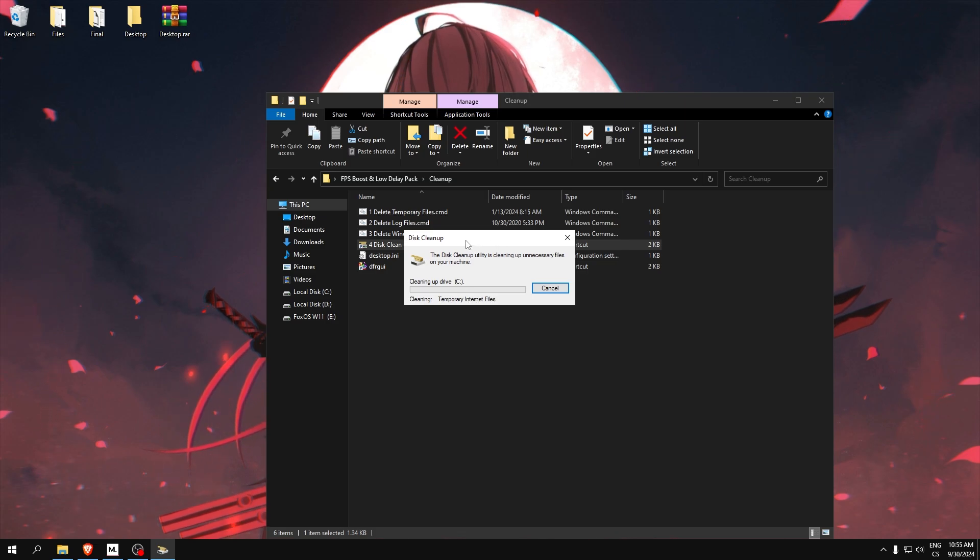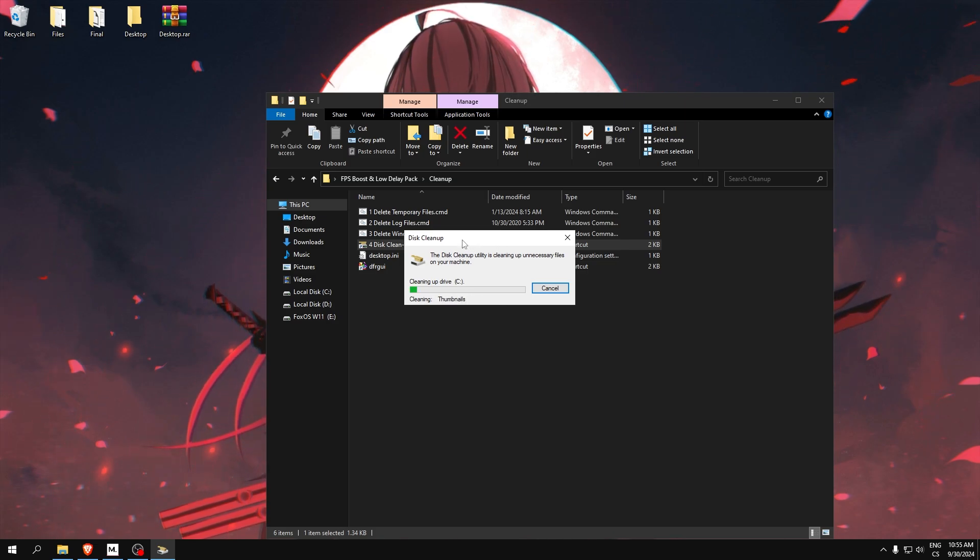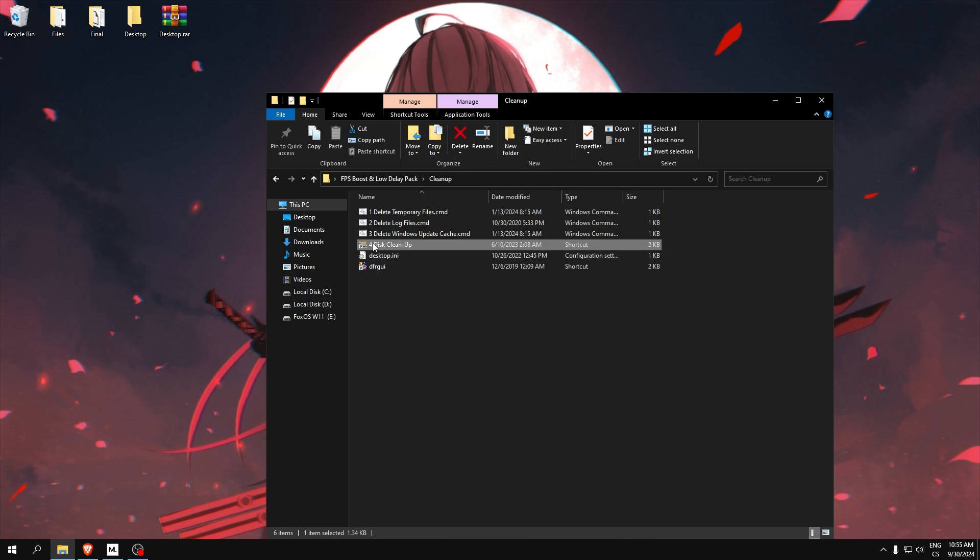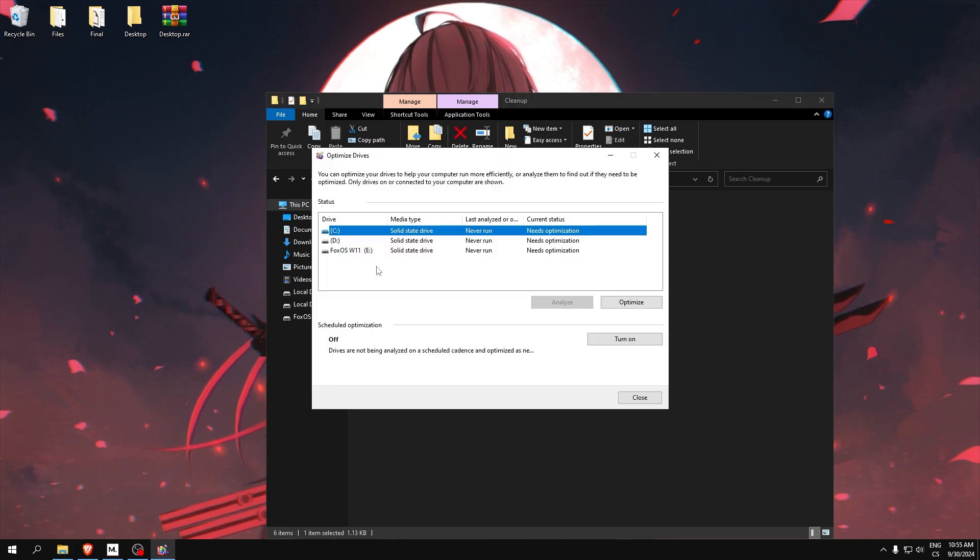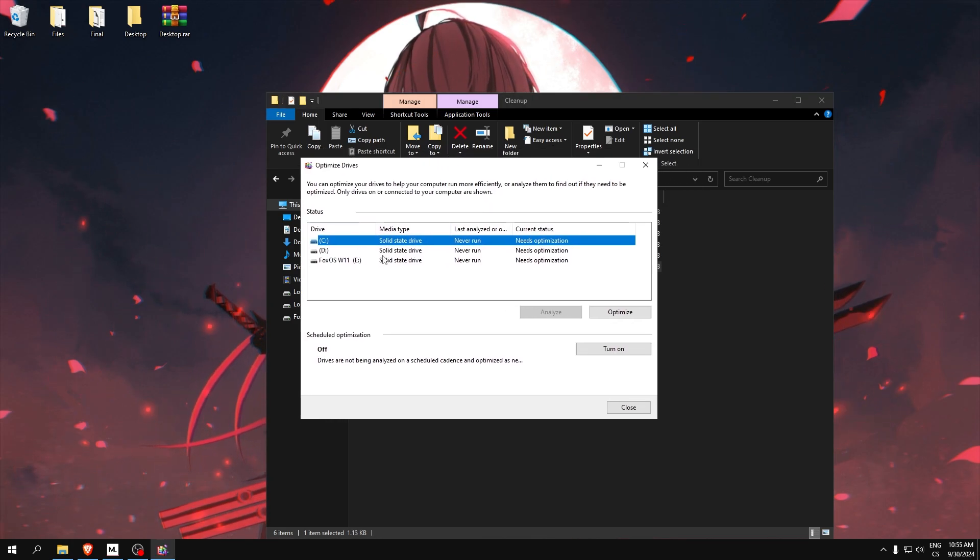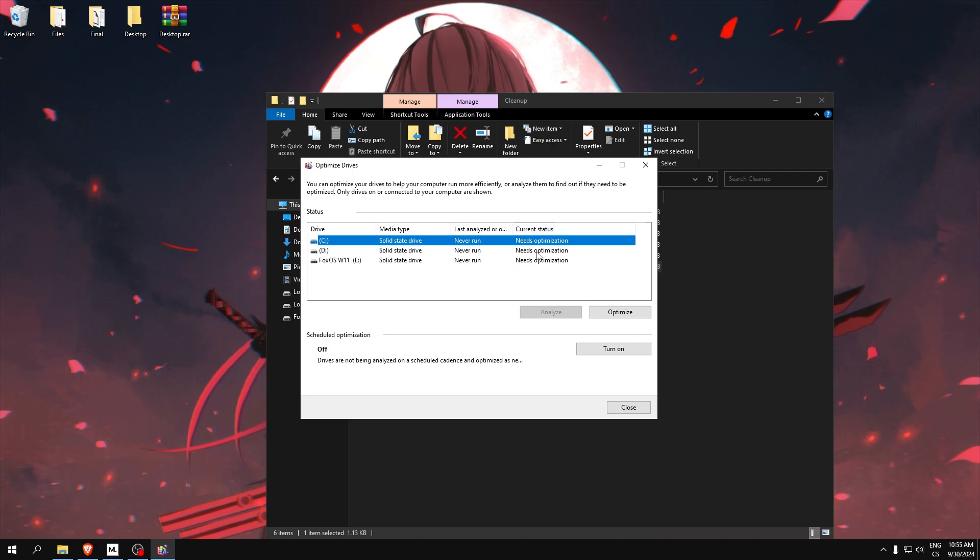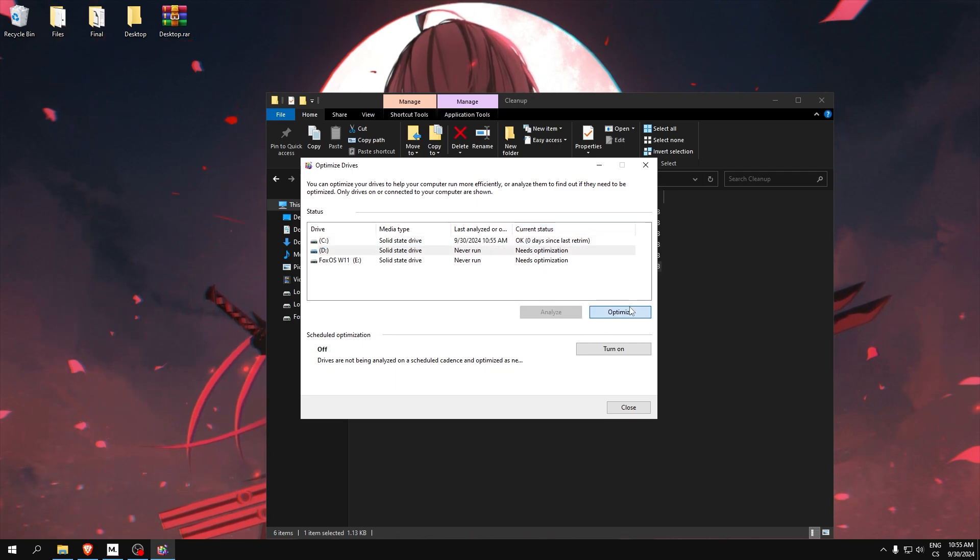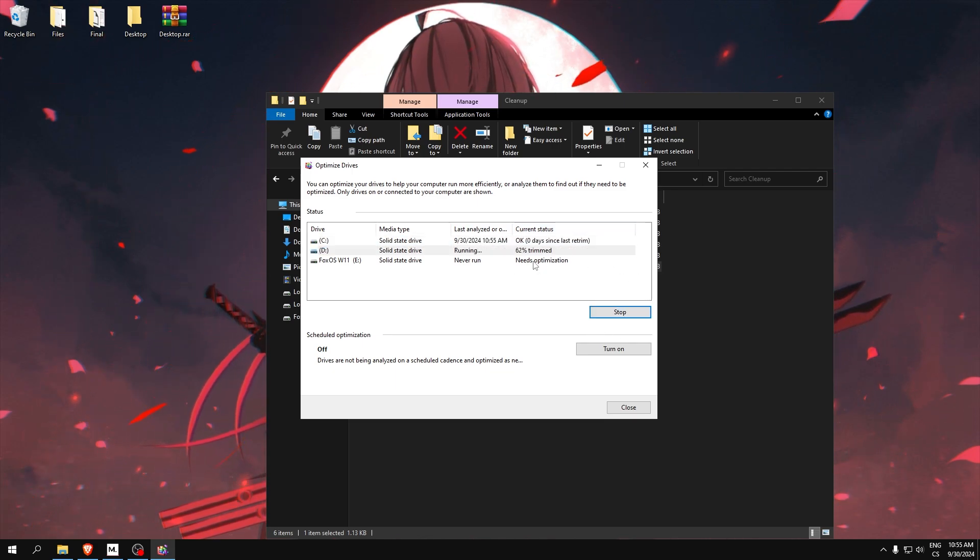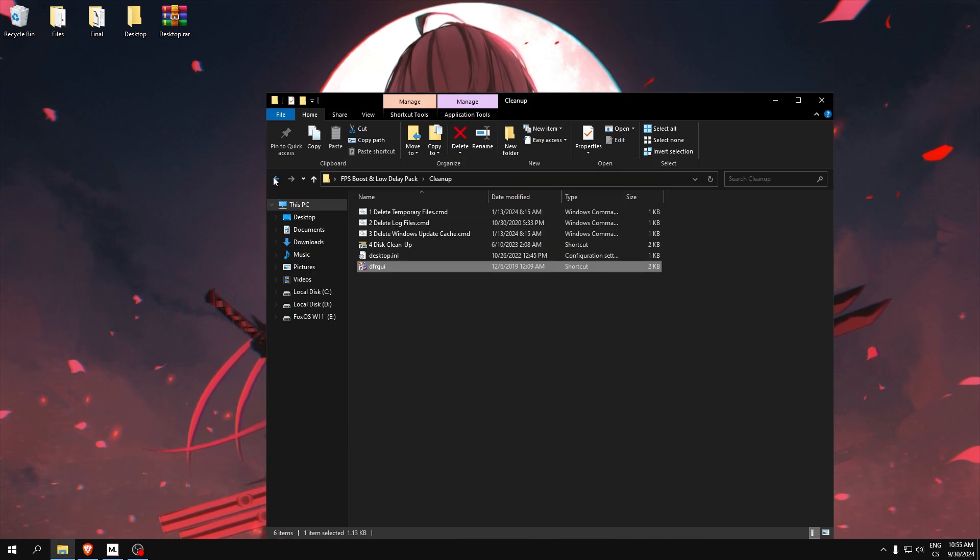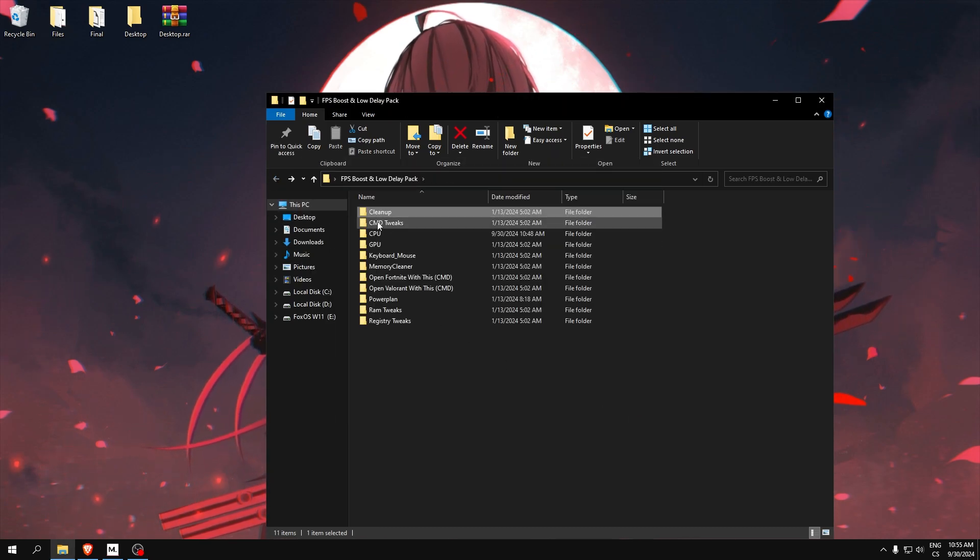It can take a while, but after it hides it means it's done. With the optimize drives, here it needs optimization, so only click optimize and do it for every disk you have. You can click close.